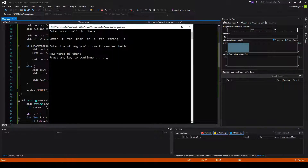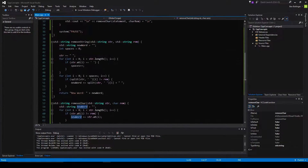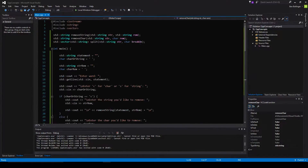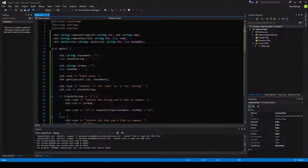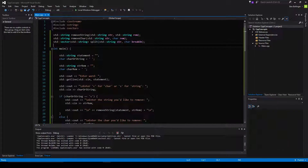Alright, looks like we got everything to work. And yeah, that's about it for this short string tutorial on how to remove a string and how to remove characters, as well as an update to our split method. All the source code will be down in the description. If you like this video please give it a thumbs up and I will see you next time. Bye.